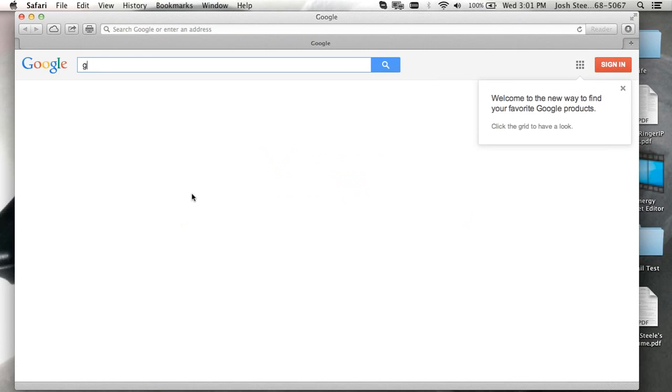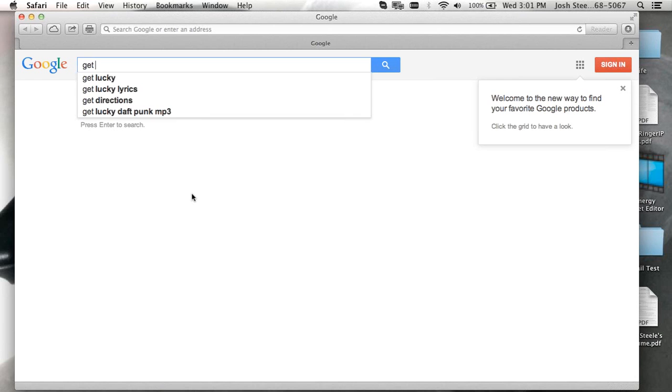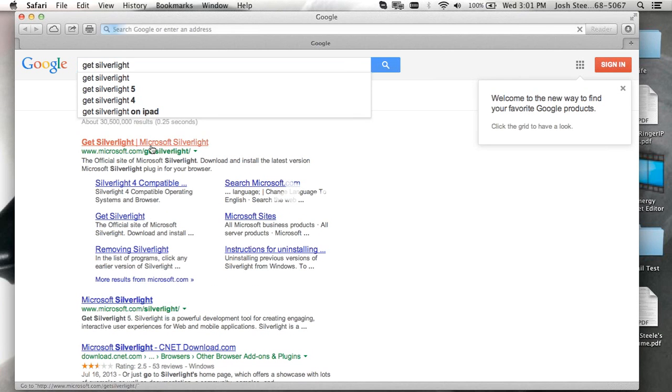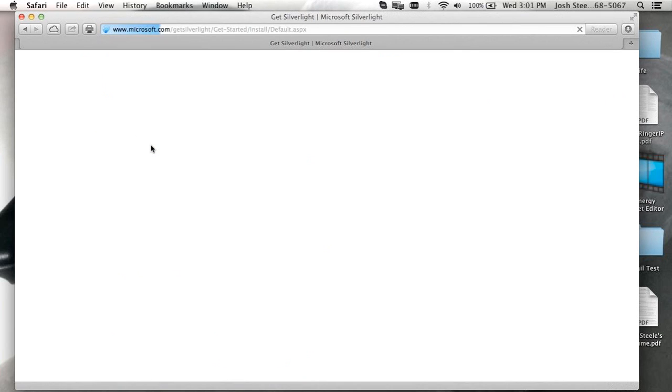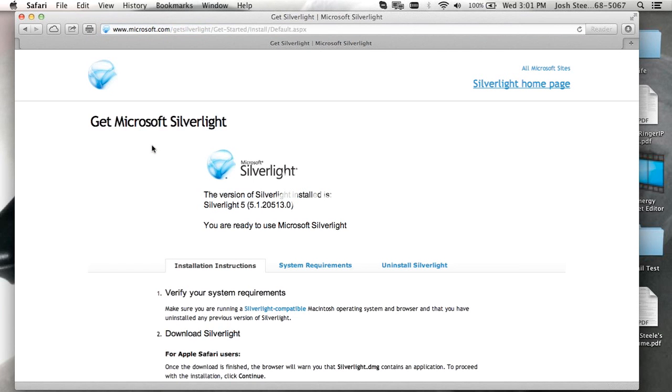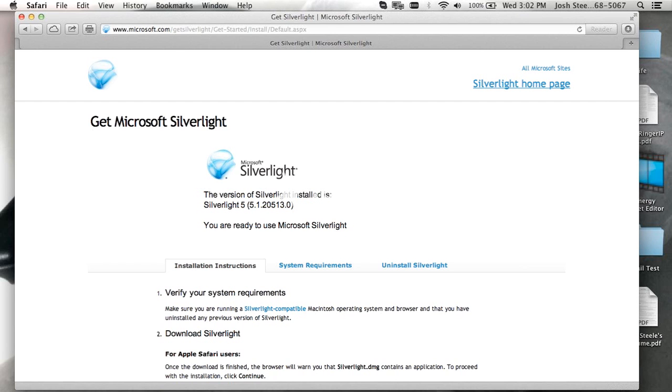And just to confirm that Silverlight is installed, if we Google Get Silverlight again, you'll see the version of Silverlight is installed. You are ready to use Microsoft Silverlight. So we're good to go. And that is basically how we uninstall and reinstall Silverlight on a Mac. Thank you for joining us today.